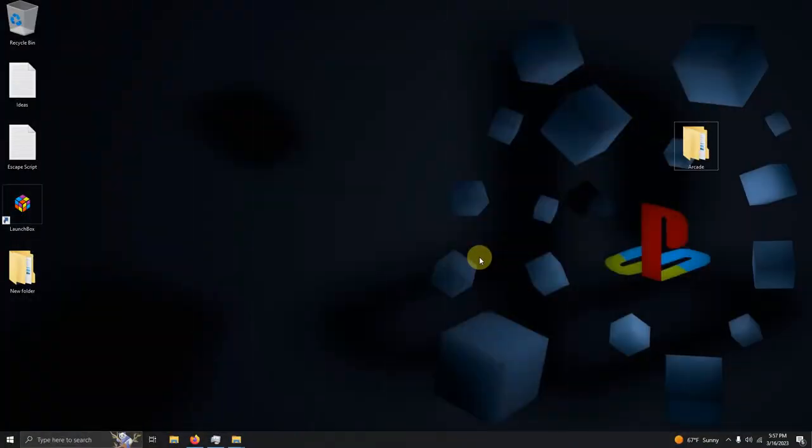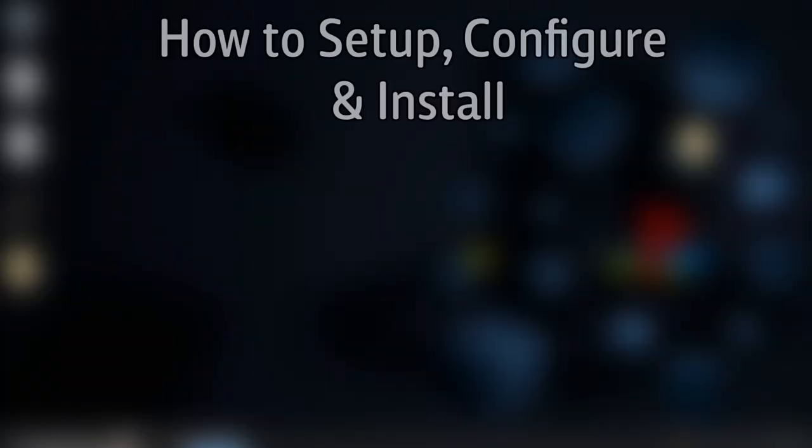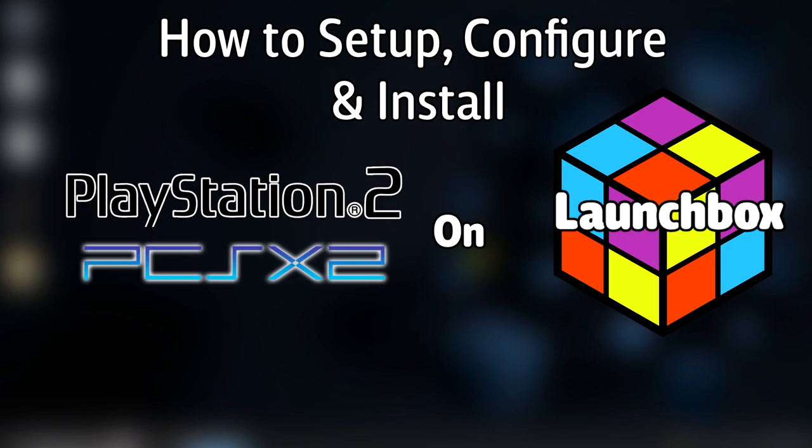Hello everyone, Dyna LHD here and today I'm going to show you how to set up, configure, and install the Sony PlayStation 2 emulator PCSX2 on LaunchBox.